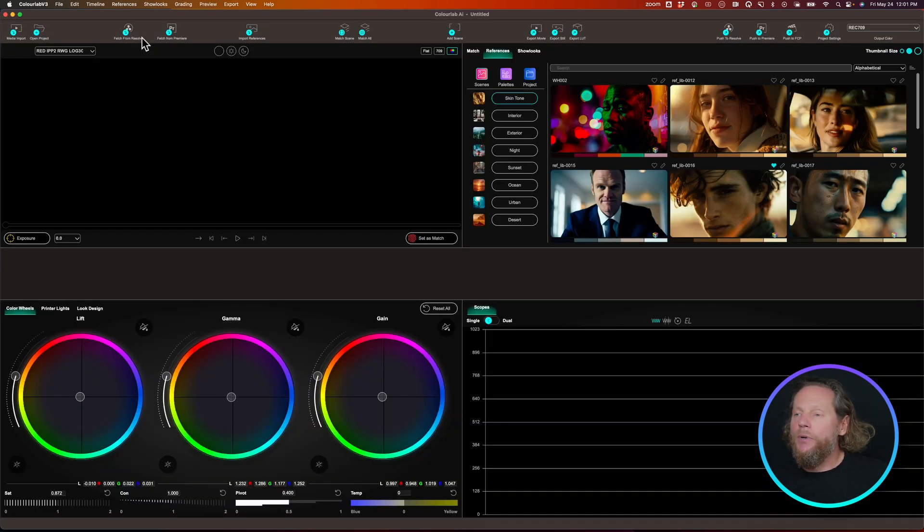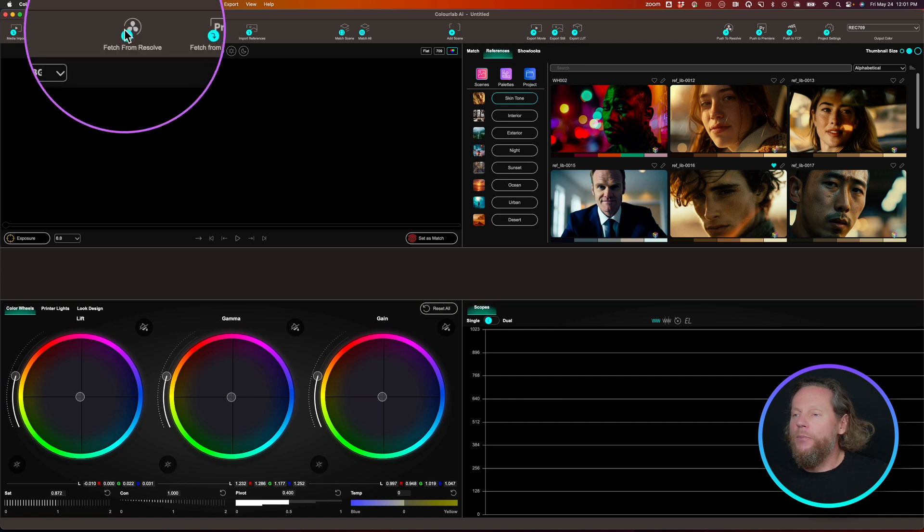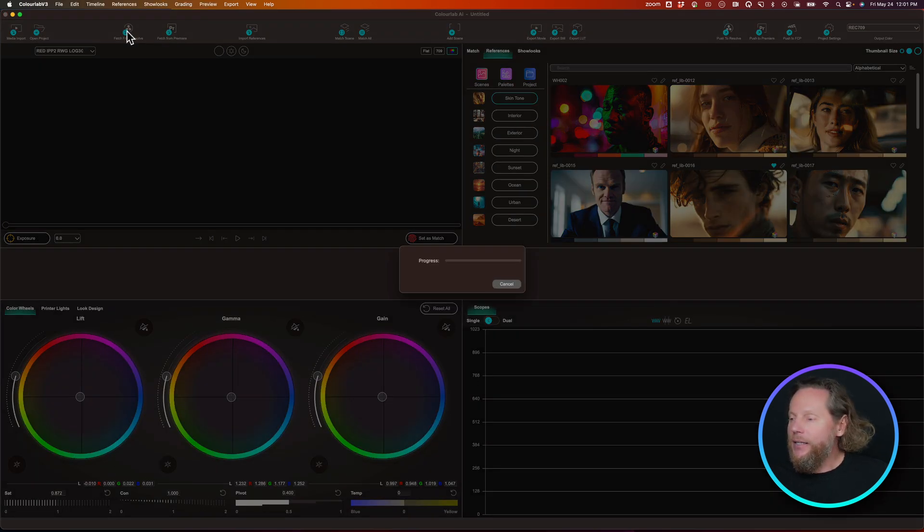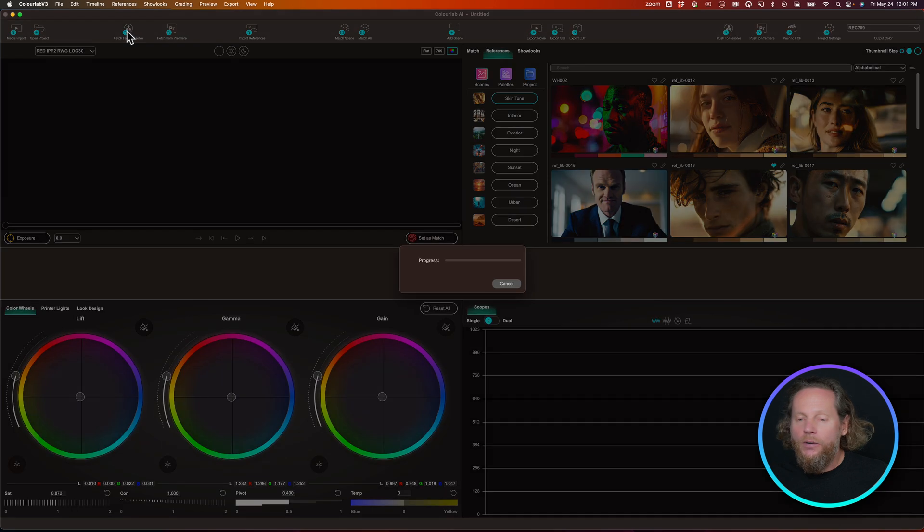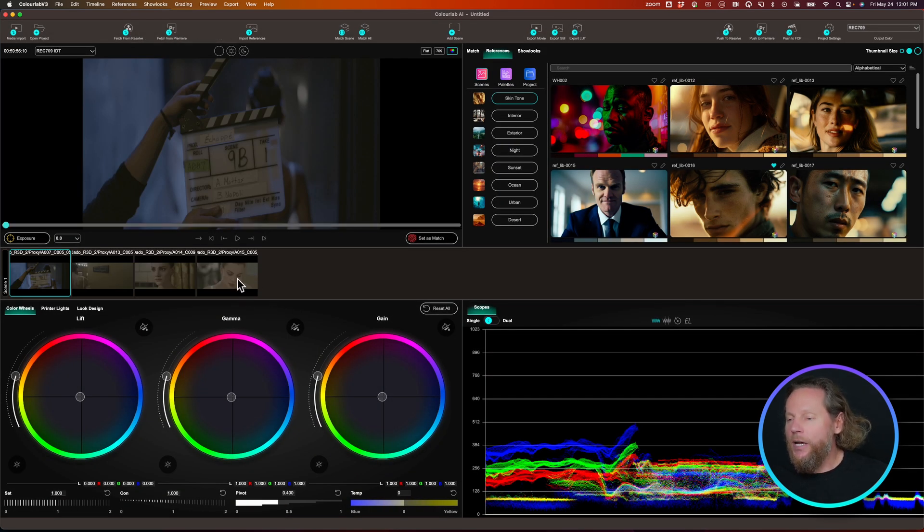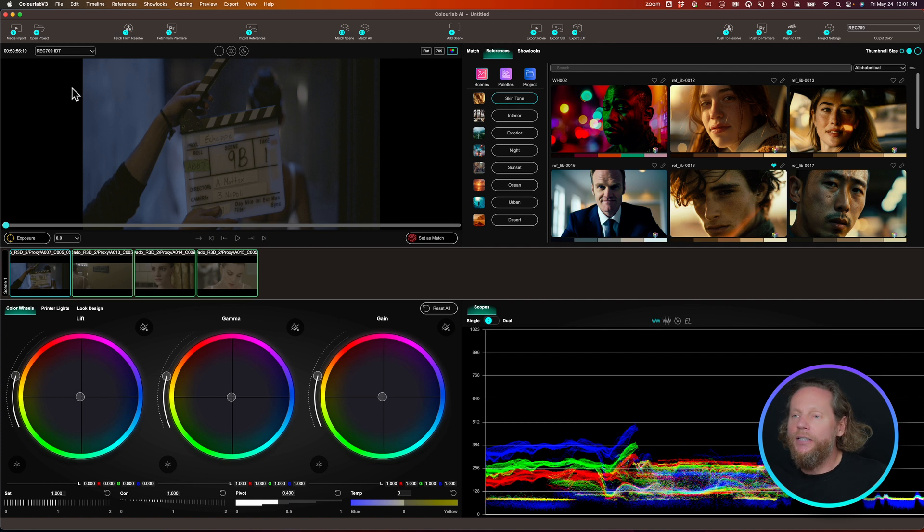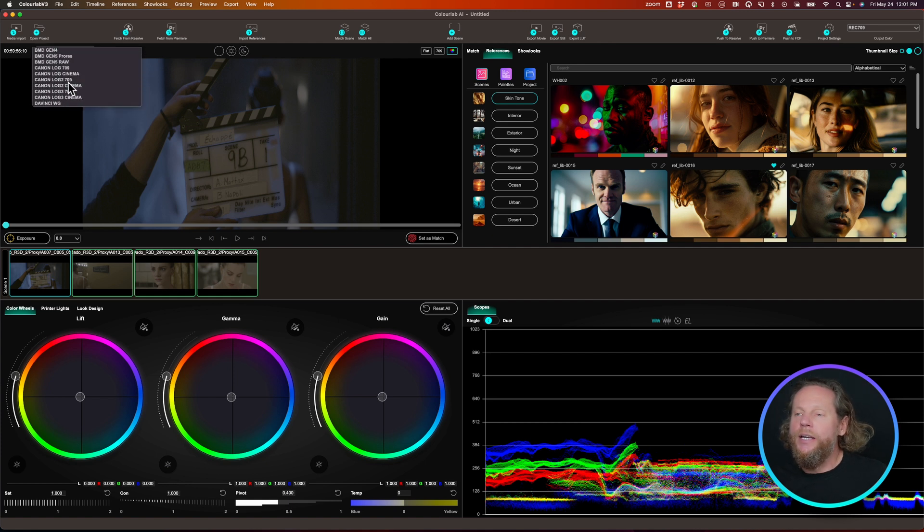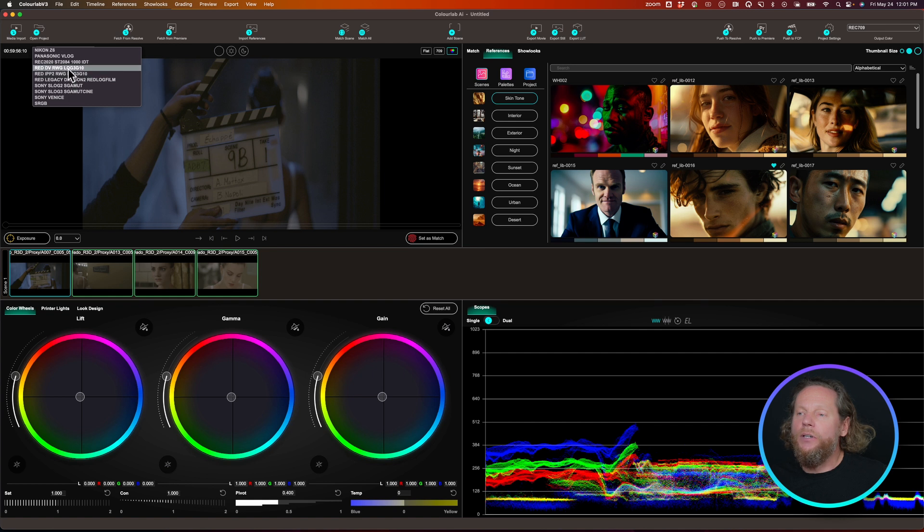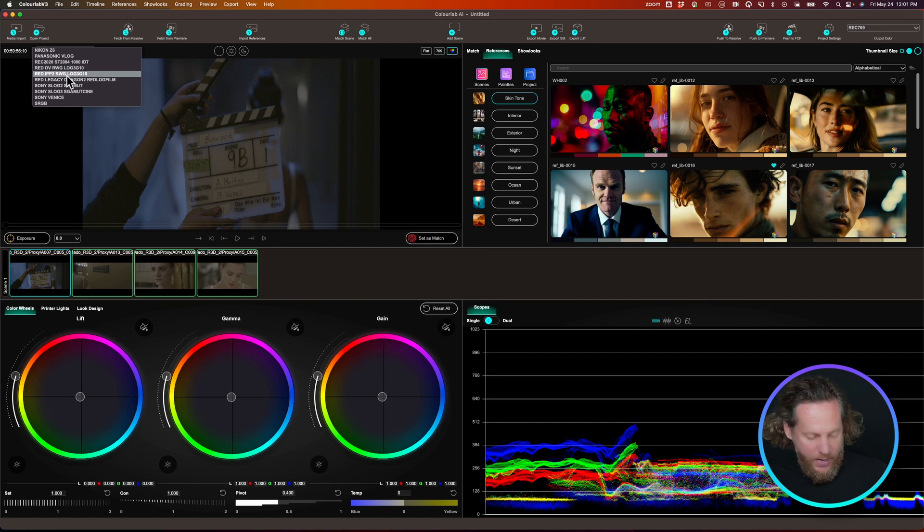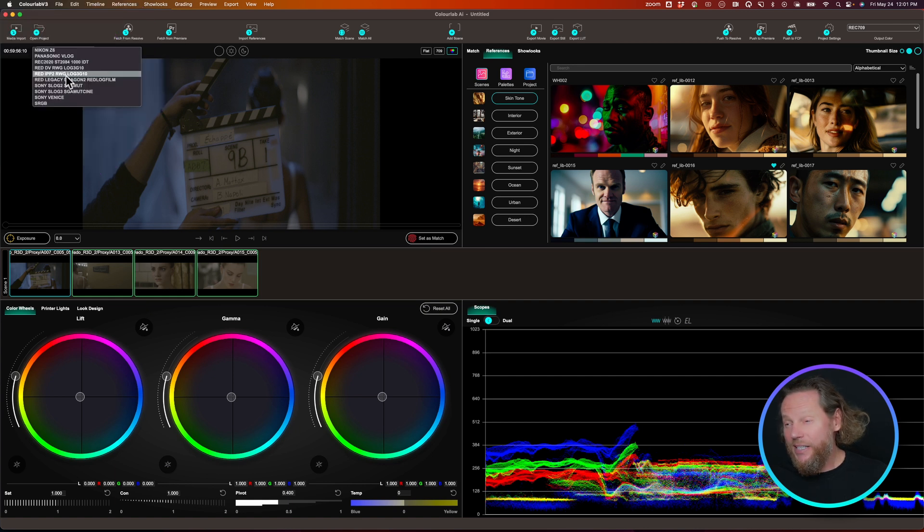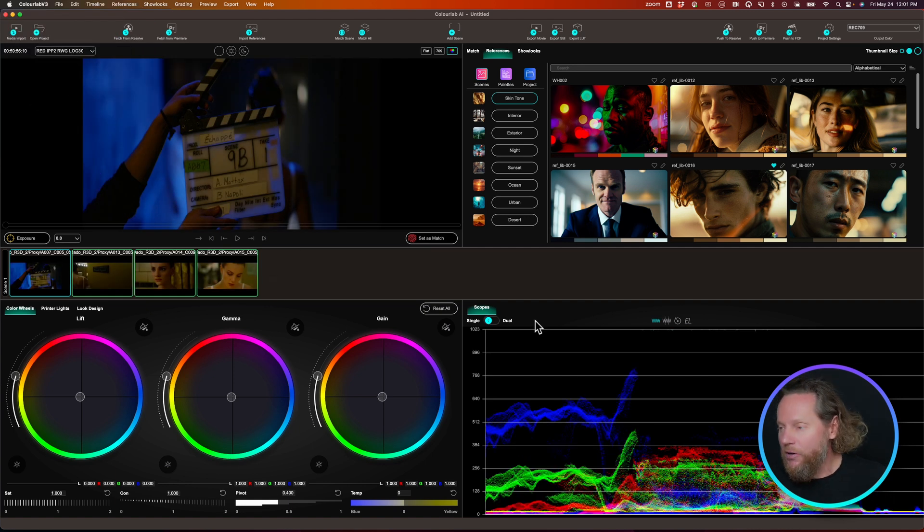Okay, so let's go now and move into ColorLab. In ColorLab, we're going to say fetch from Resolve. So I'm going to just push that, and then it's going to relink. Fantastic. What we're going to do now is select all the files and say Red Wide Gamut RGB. So I'm going to say Red IPP2, Red Wide Gamut RGB. This is really important that you select the color management correctly.